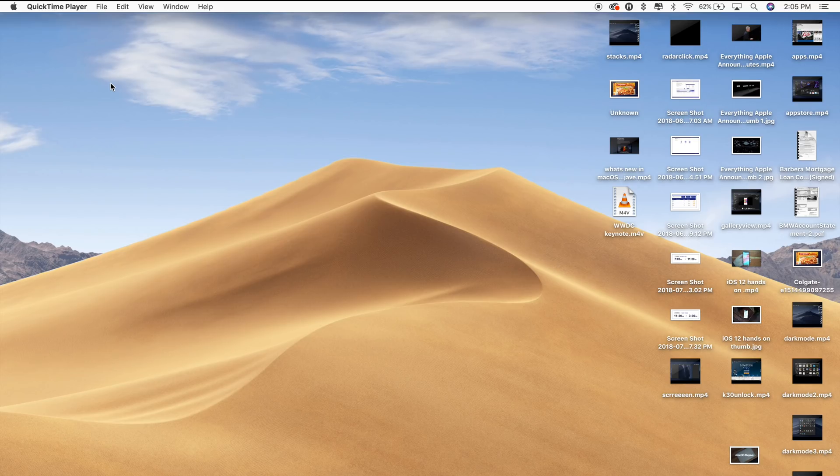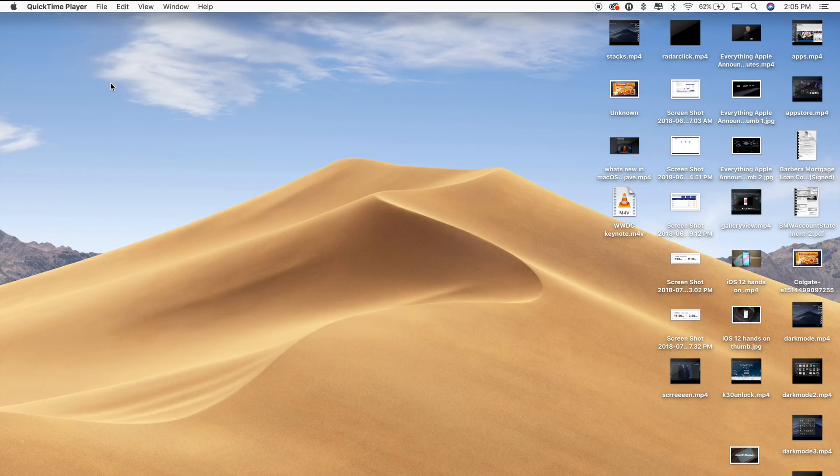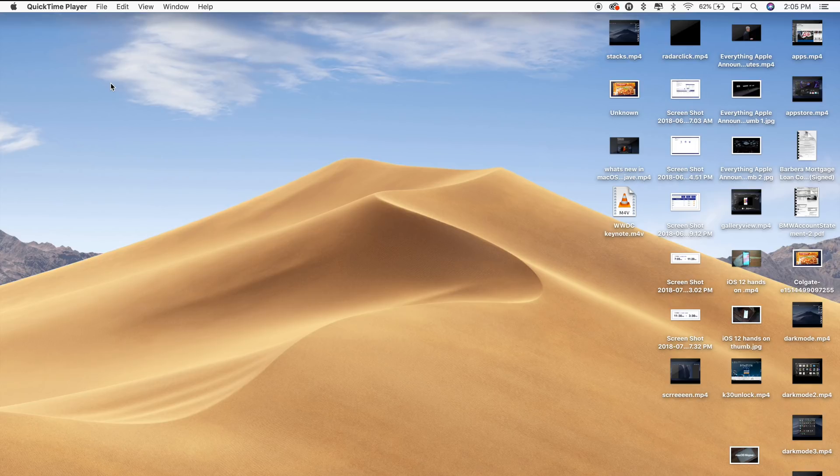If you're someone that has a lot of files on your desktop, you're going to love the new Stacks feature in macOS Mojave, which is designed to organize all of your files into neat little piles on your desktop, getting rid of all the clutter.